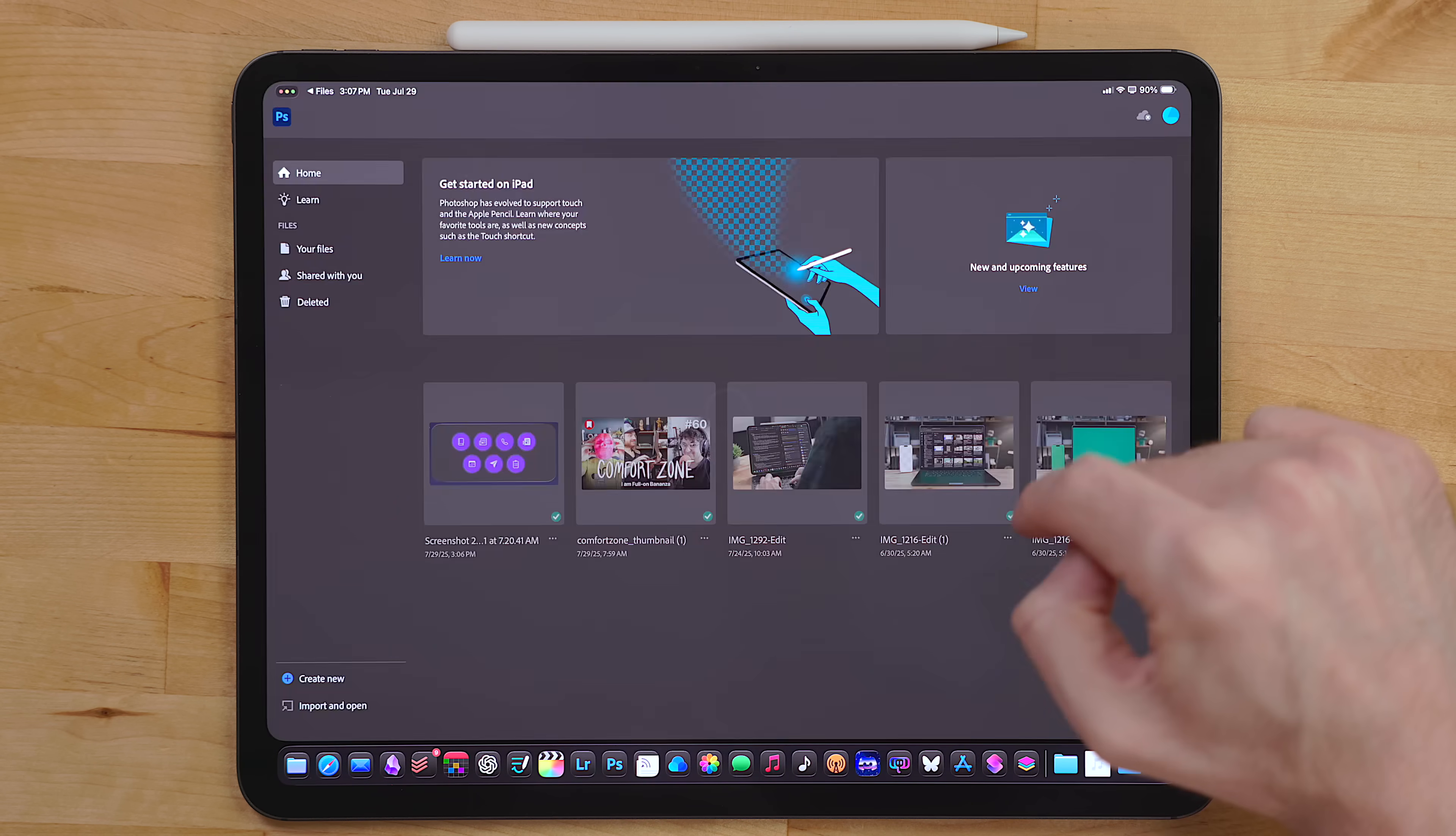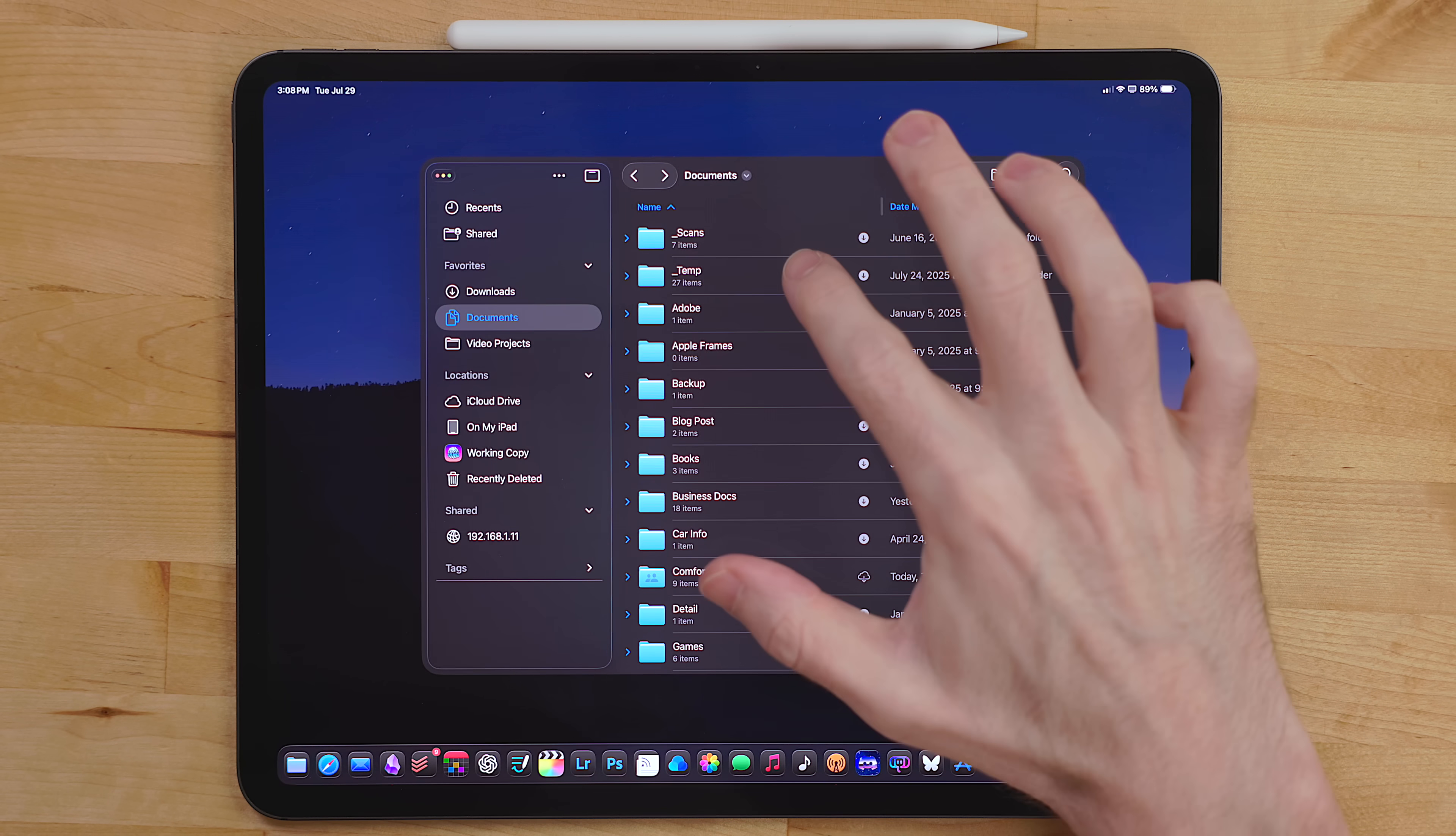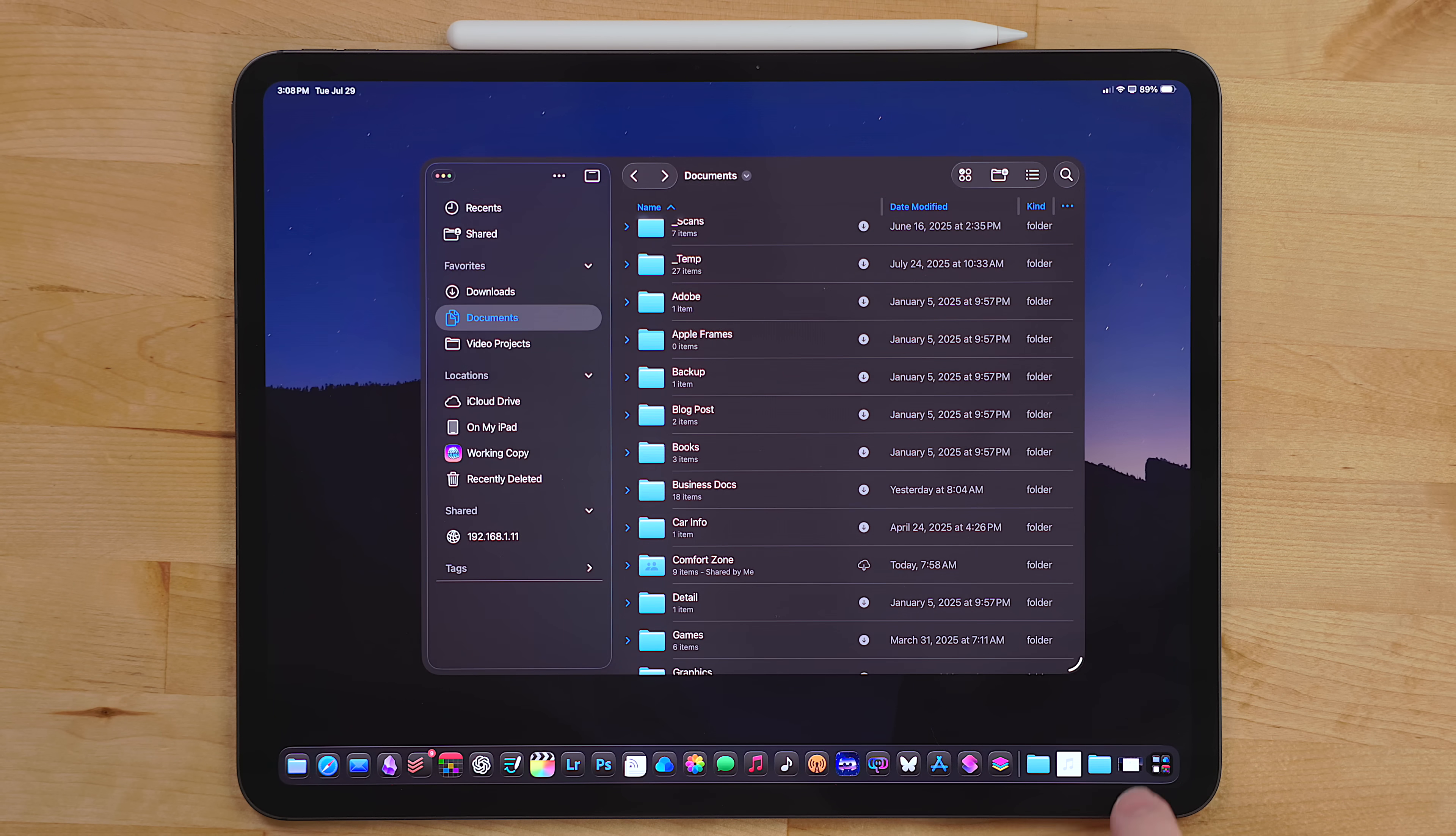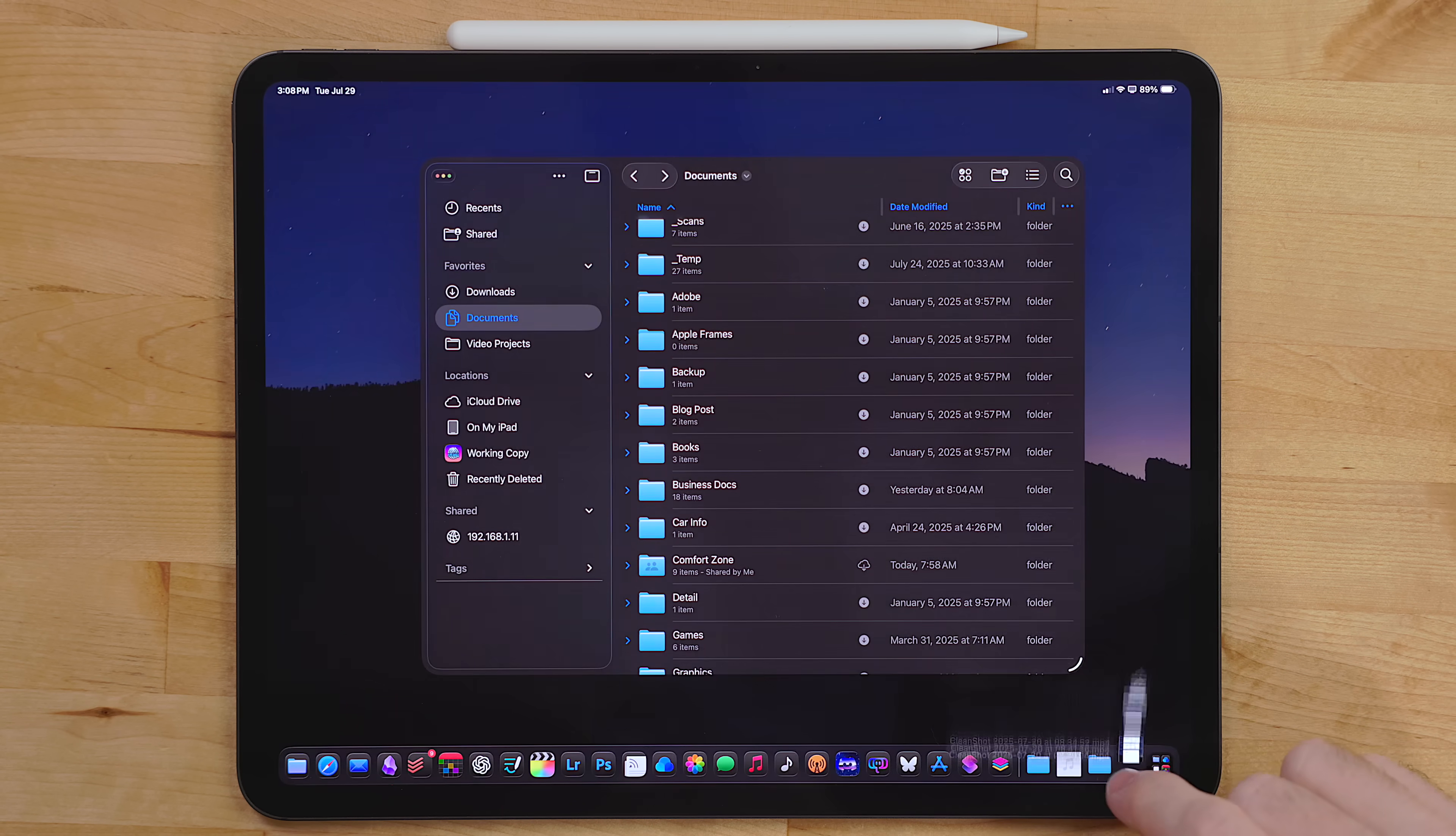This change alone makes files so much more useful. When I tap on a file, I know it's going to open in the right app. I don't have to do a weird dance to try and get it into a specific PDF viewer or a specific Word document app or anything like that. You can now add folders to the dock of iPadOS. Just drag and drop the folder right out of files into your dock. I've added my documents folder, my downloads folder, and my video projects folder.